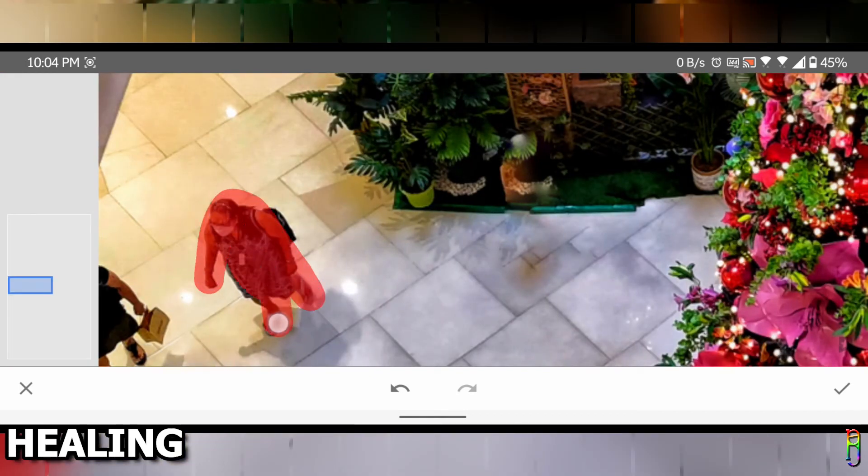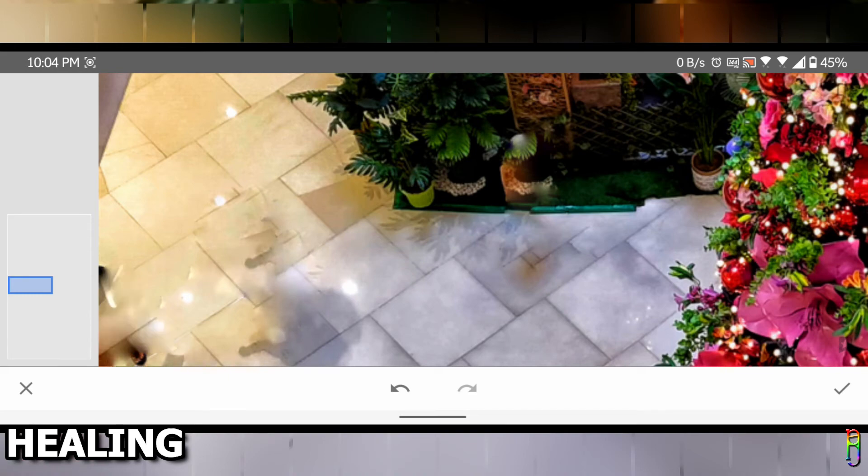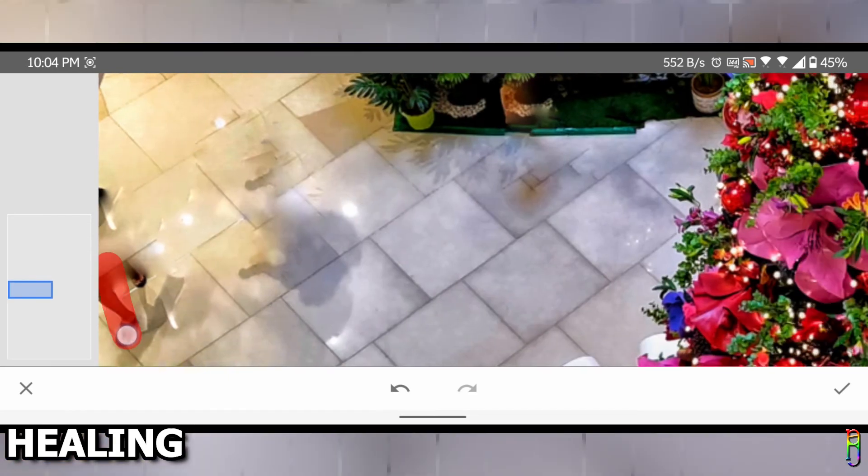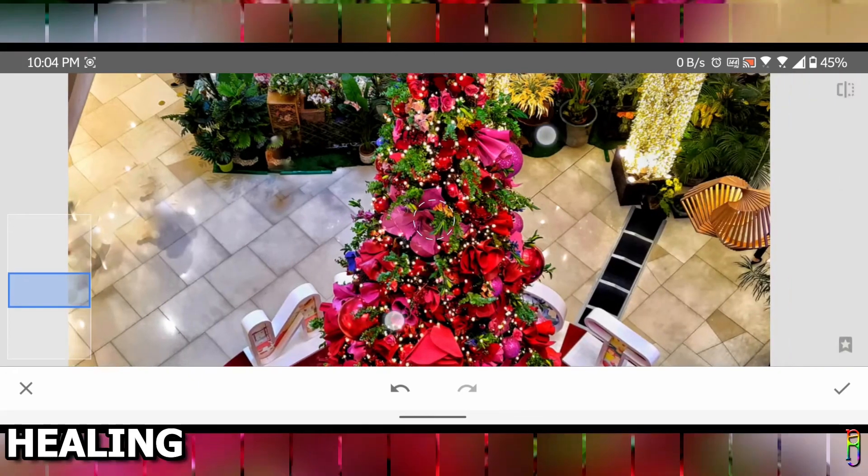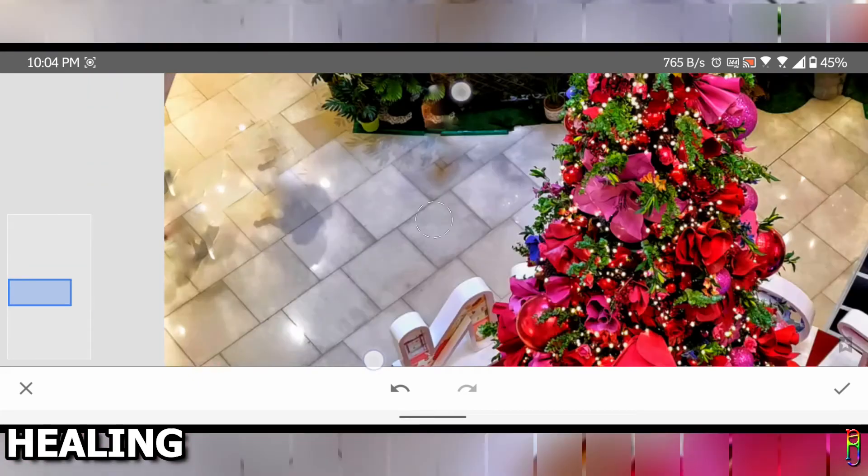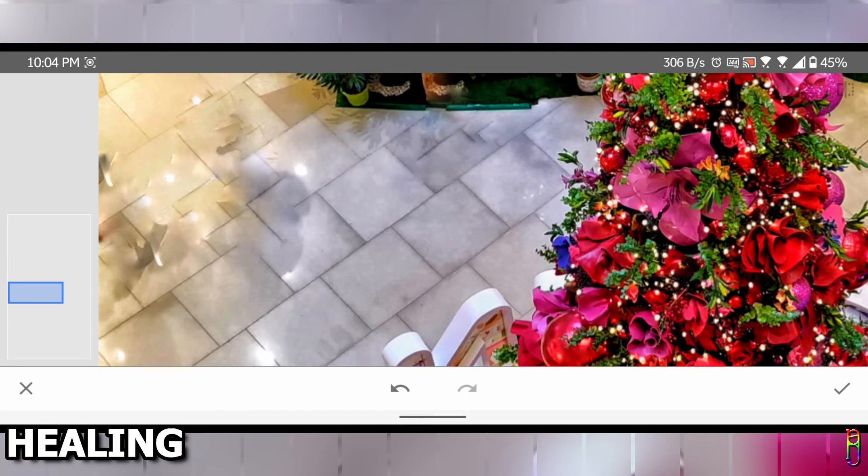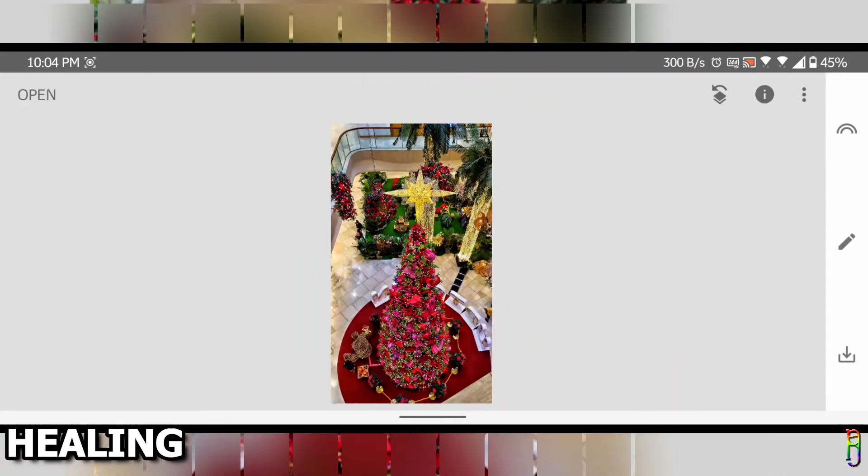Google is actually marketing this as one of the best features of their Google Pixel 6 phone series, but in reality this has been a feature of Snapseed for many years now. It might be new for the Pixel phones, but it's an old existing feature for Snapseed. There's still some shadows here, let's get rid of that as well. There we go, I have a clean shot of the Christmas tree now.